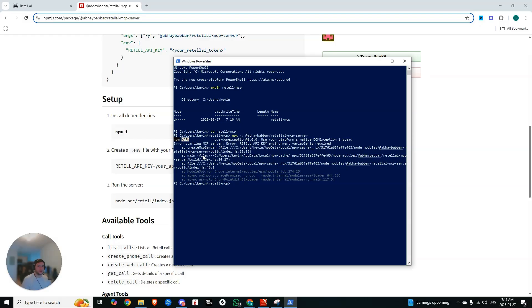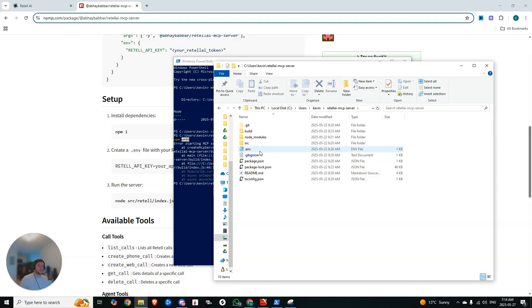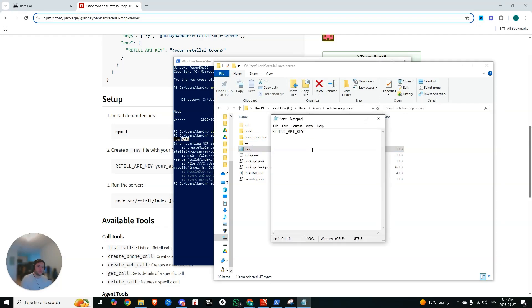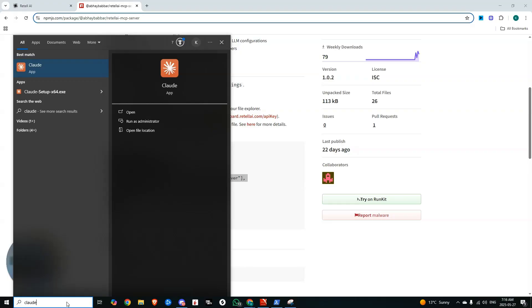So you can see right here, we need the Retell API environment variable. So if you come into your Retell AI MCP server, you'll see that there's a .env file. So you're going to go open that. And then right in here, you're just going to drop in your API key from Retell. And then you're going to say, let's open up Claude.